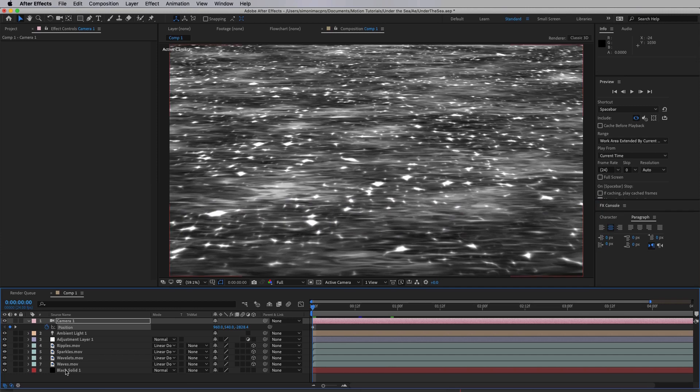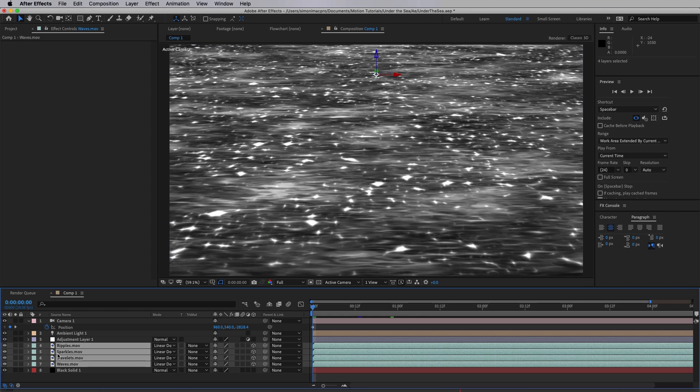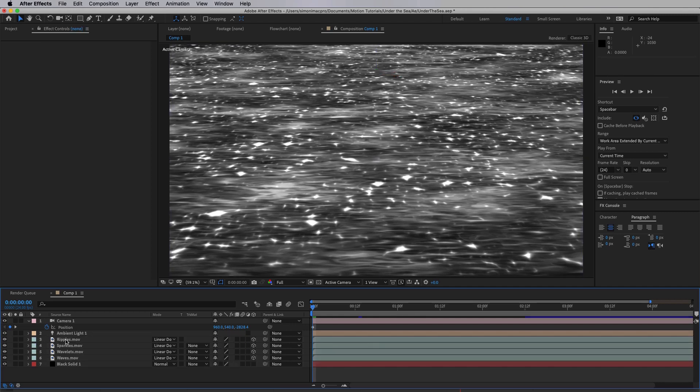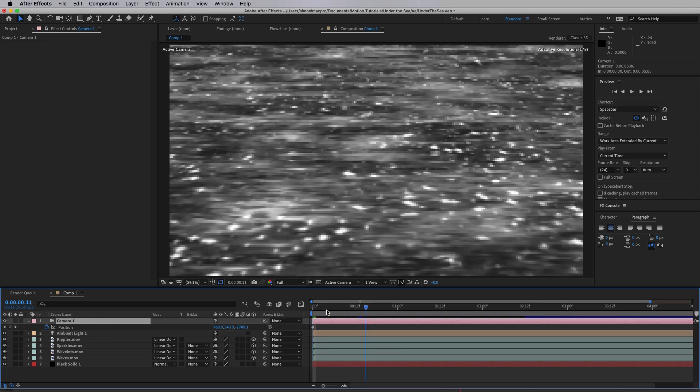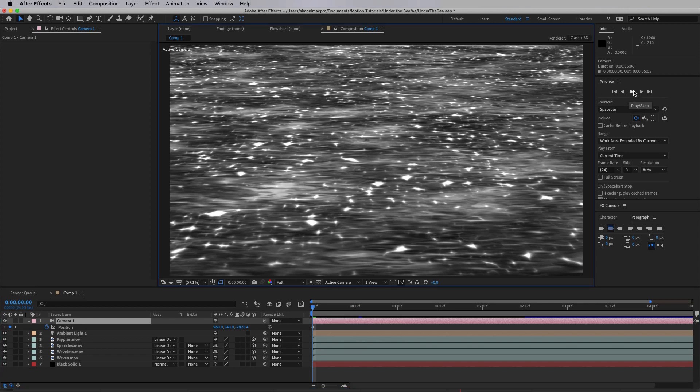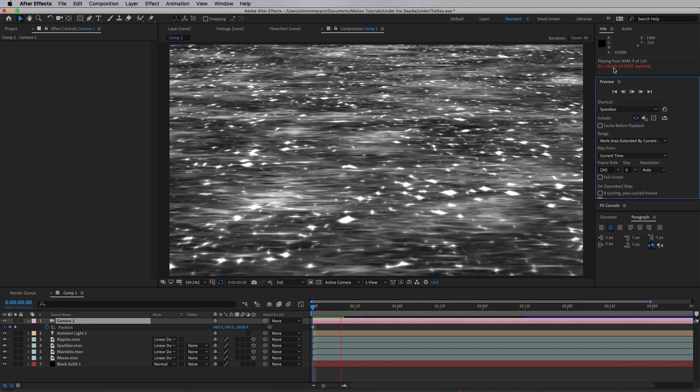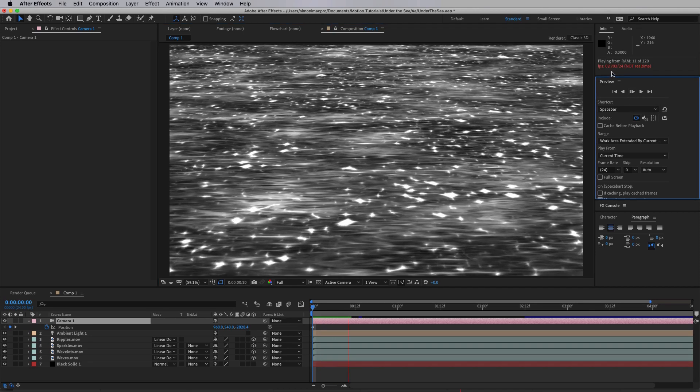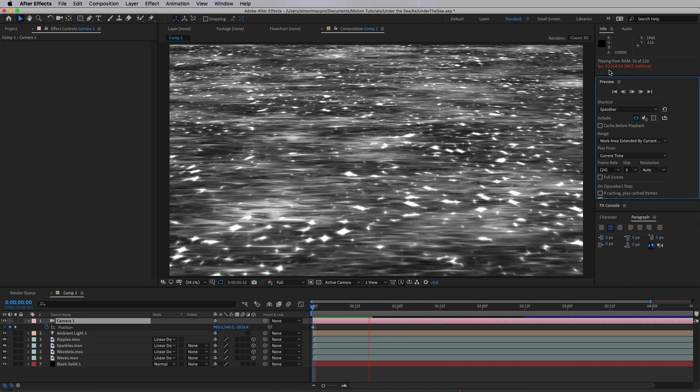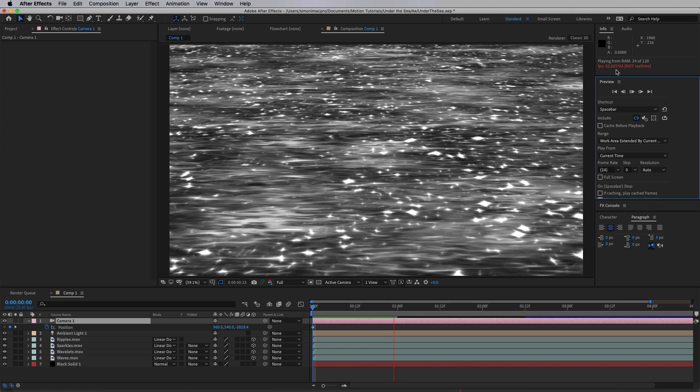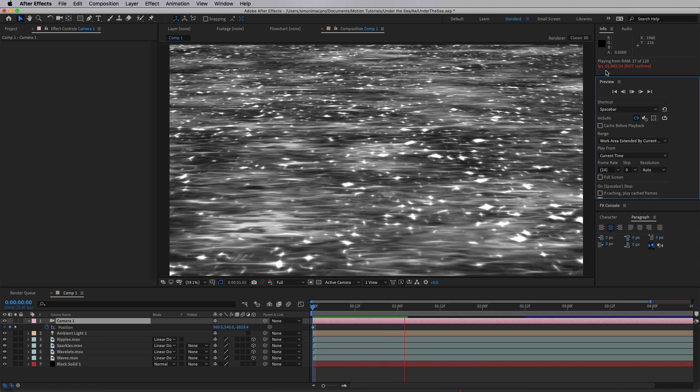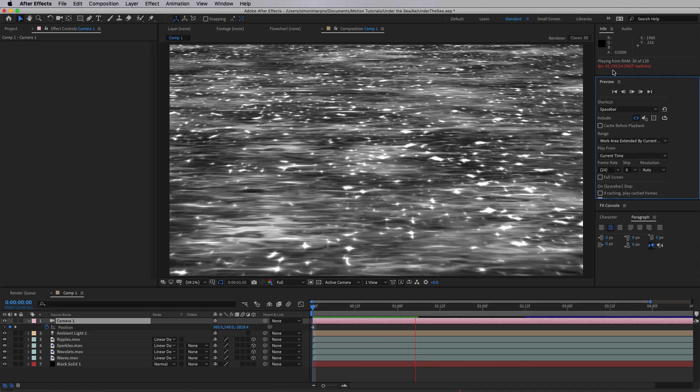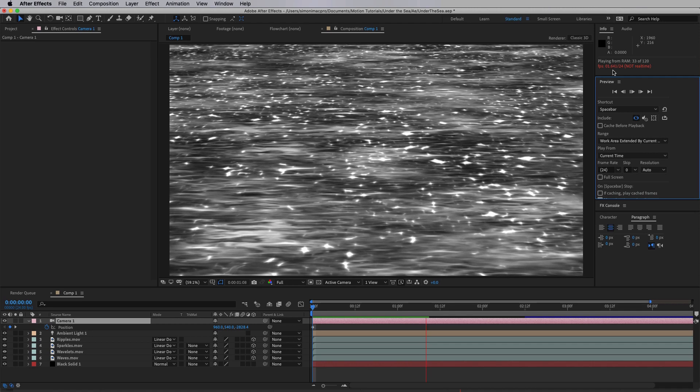So here we are. I've tried to set it up exactly the same. We've got black solid at the back, our four elements, an ambient light and an animated camera. Now you'll remember that in Motion I was getting real-time playback at full resolution. So I've set this to full resolution. Let's have a look at what happens when we hit playback. I want you to look at the performance here. We're getting somewhere between two and three frames per second. And this is very slowly caching. It's going to take a whole 60 seconds to cache just this five second clip.